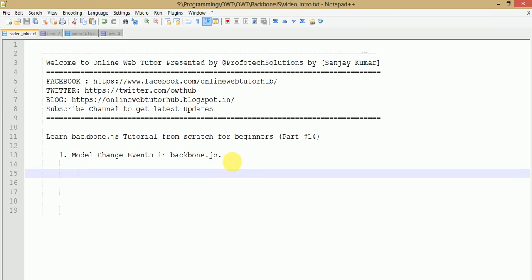Hello guys, welcome to Online Web Tutor presented by Prophetic Solutions team. I am Sanjay. We are learning Backbone.js tutorial from scratch and this is totally for beginners. This is our part 14 of this video session series, where we are going to discuss about model change events in Backbone.js.